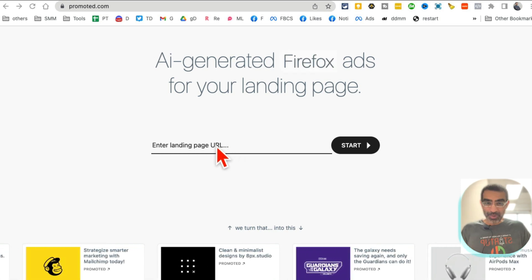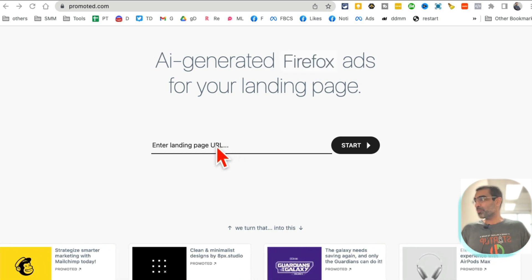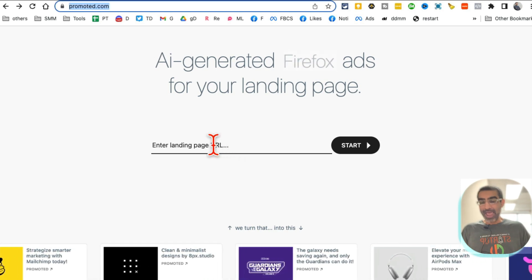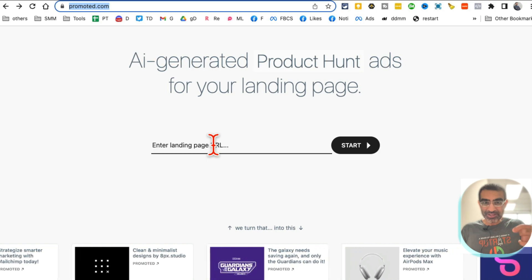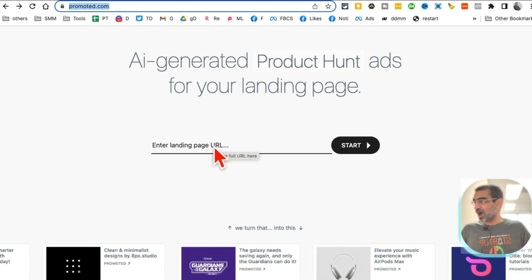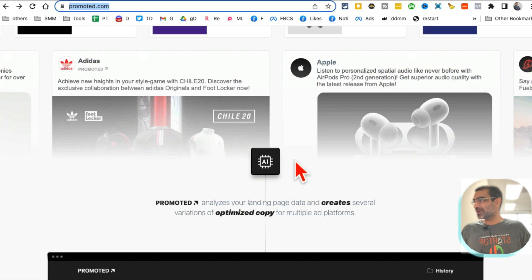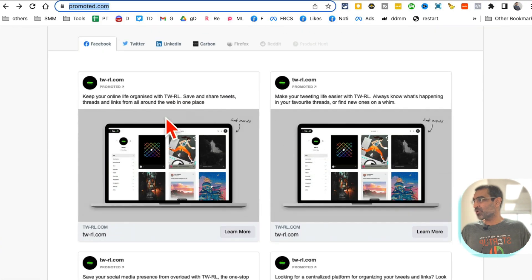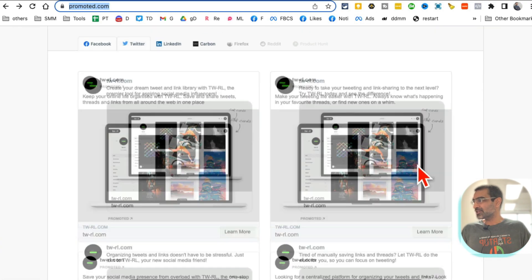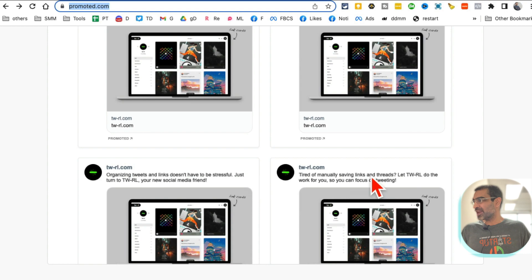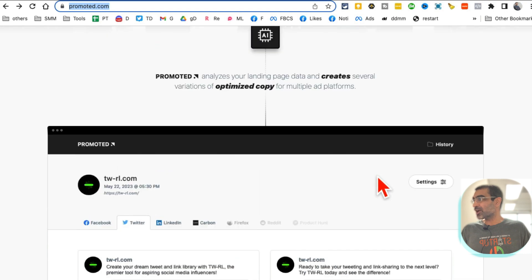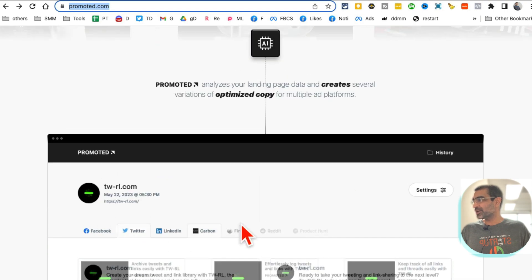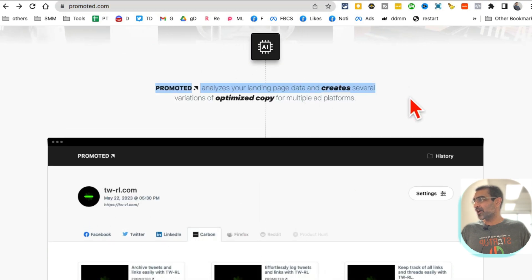It generates optimized copy for your ads. So look at this. It analyzes your landing pages and gives you ad copy for different platforms: Facebook, Twitter, LinkedIn.